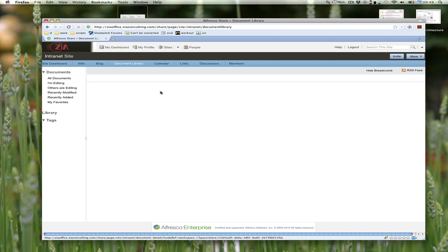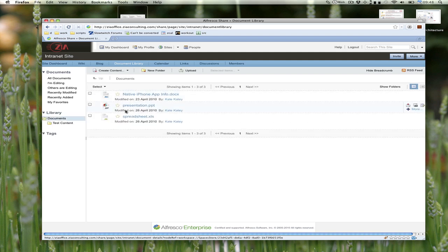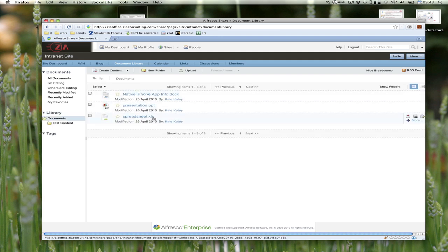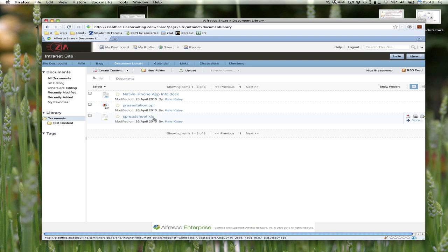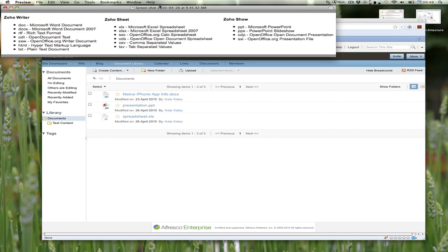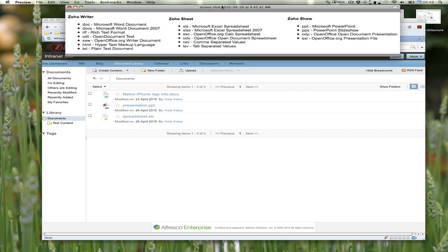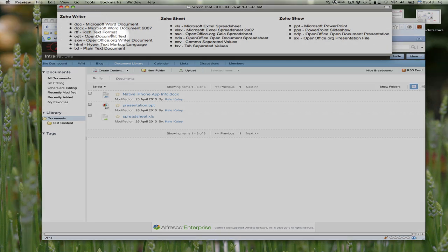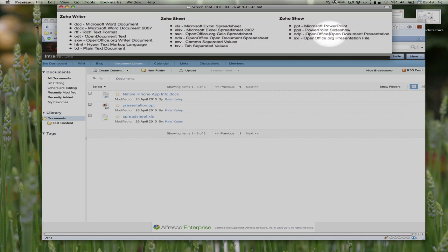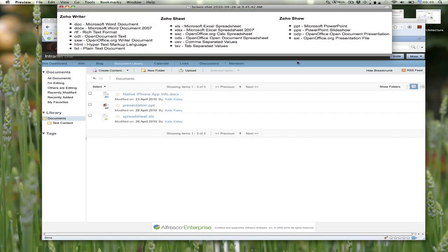I'll go to the document library and here I have a representation of three different types of documents that all use the Zoho editor. We've got a DOCX word processing file, a PowerPoint presentation, and a spreadsheet. But Zoho is actually capable of editing a large number of file types—all of these word processor files, different types of spreadsheets, and different types of PowerPoint presentations.